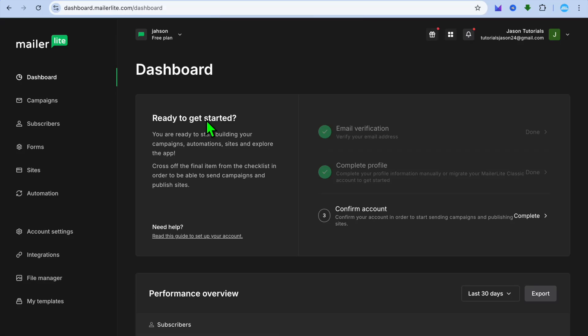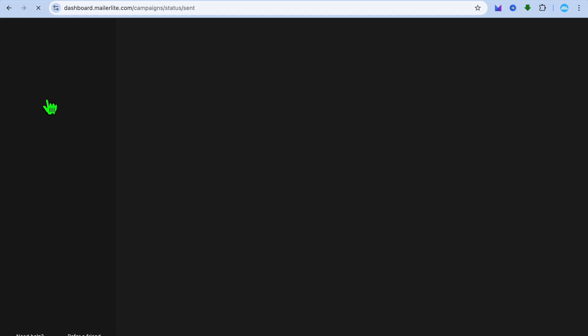Hello, hope you're doing good. In this video I will be showing you how to add an unsubscribe link in MailerLite. The first thing you want to do once you're on your dashboard is go over to the left hand menu option.